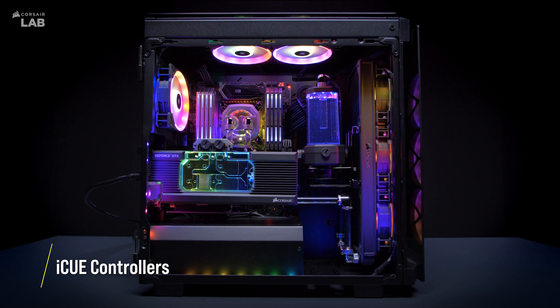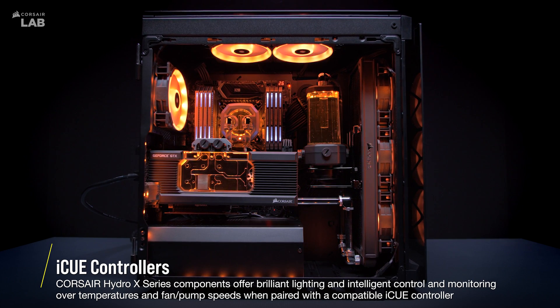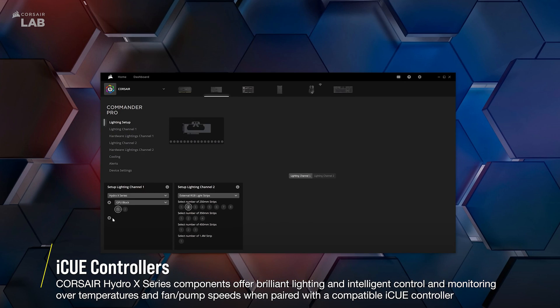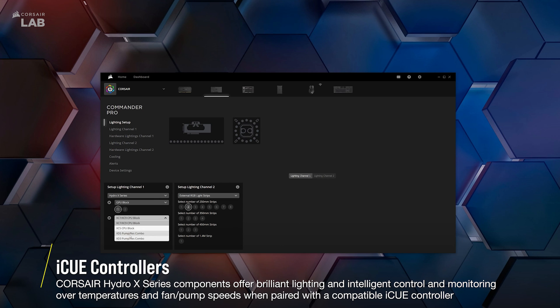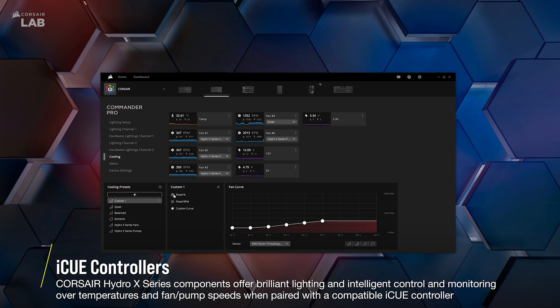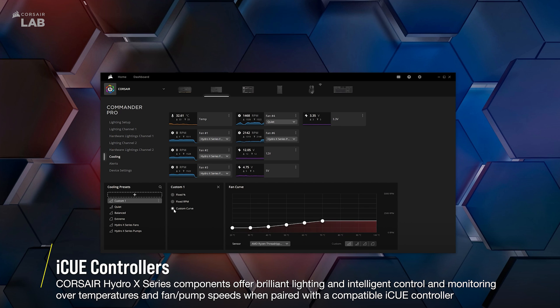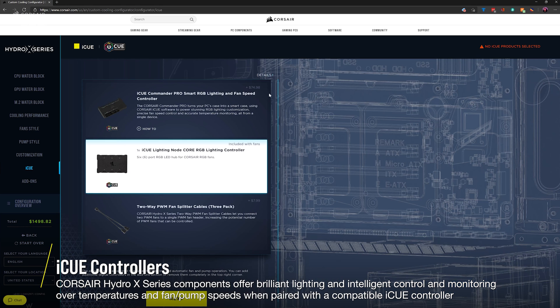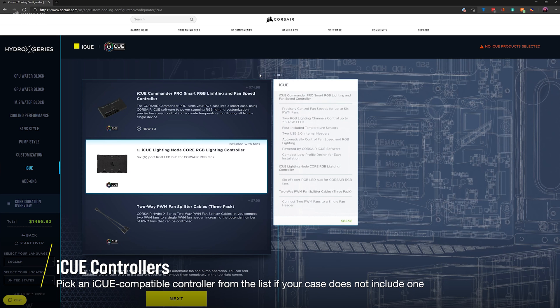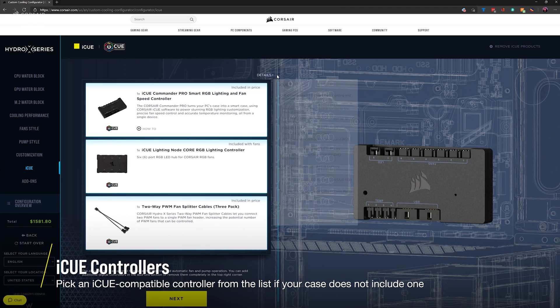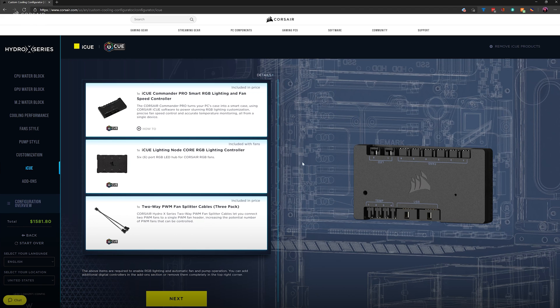Corsair Hydro X Series components work best when powered by the Corsair iCue software, allowing for full control over the lighting of your pumps and blocks, as well as cooling performance with specific Hydro X Series cooling presets or your own custom curves. The custom cooling configurator will base its recommendation on your case if it already includes an iCue compatible controller. Otherwise, you should pick a compatible lighting and cooling controller from this screen.